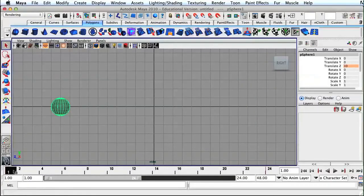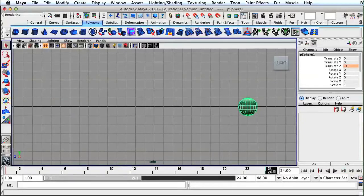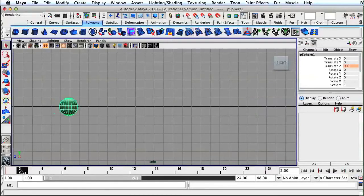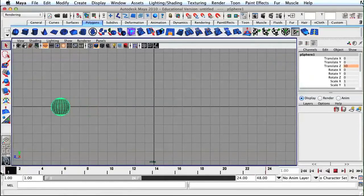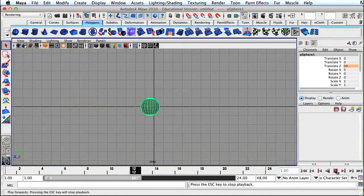The advantage of using the computer for animation is that you can select an object and set a keyframe at the beginning of the clip, and then move that object a certain distance and set another keyframe at the end of the clip. Then the computer will go in and place that object on each of the frames needed between the beginning and the end to complete the animation for you.